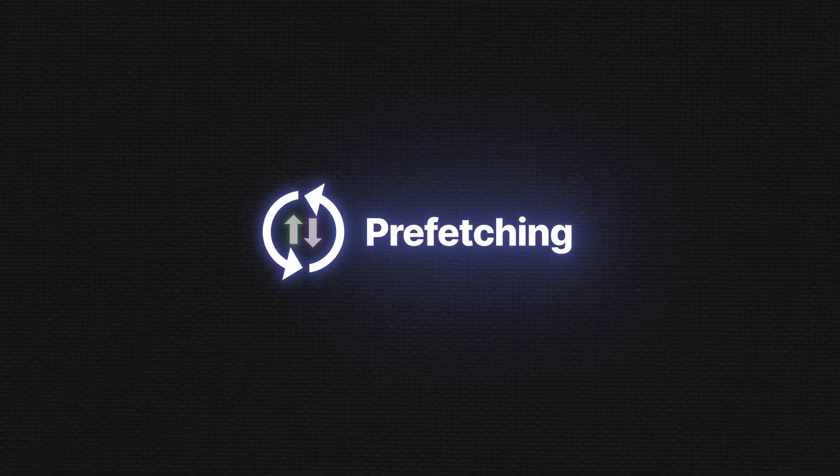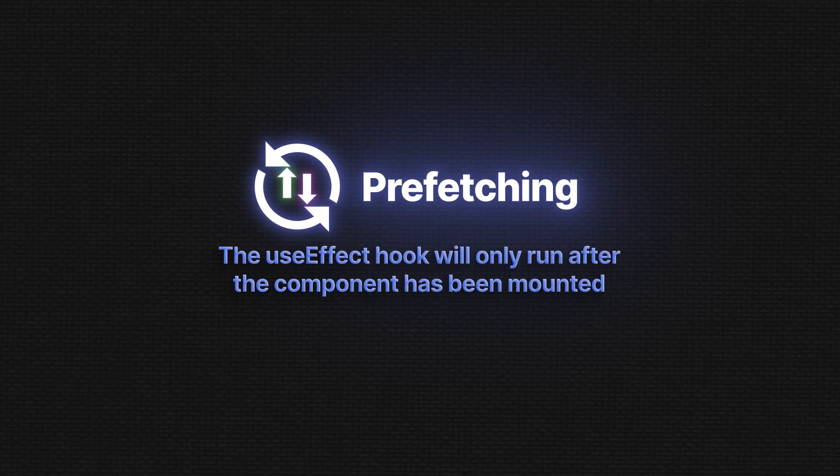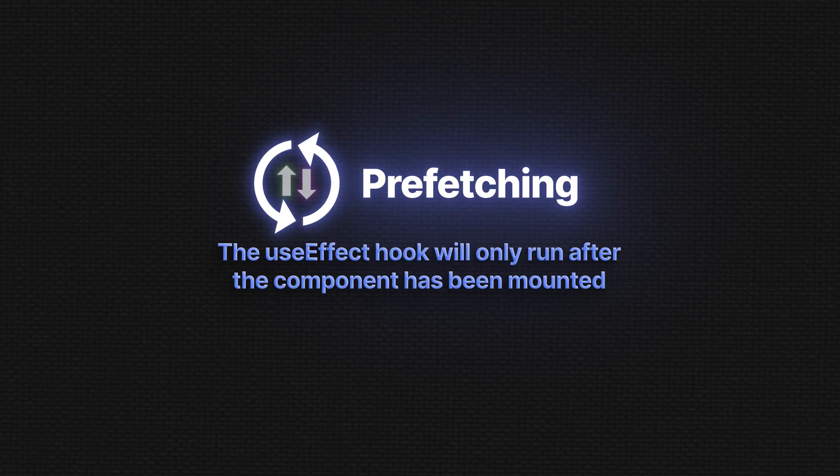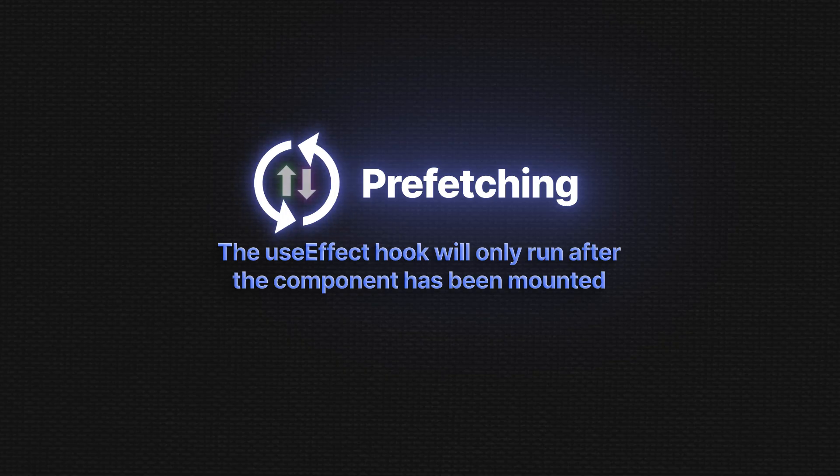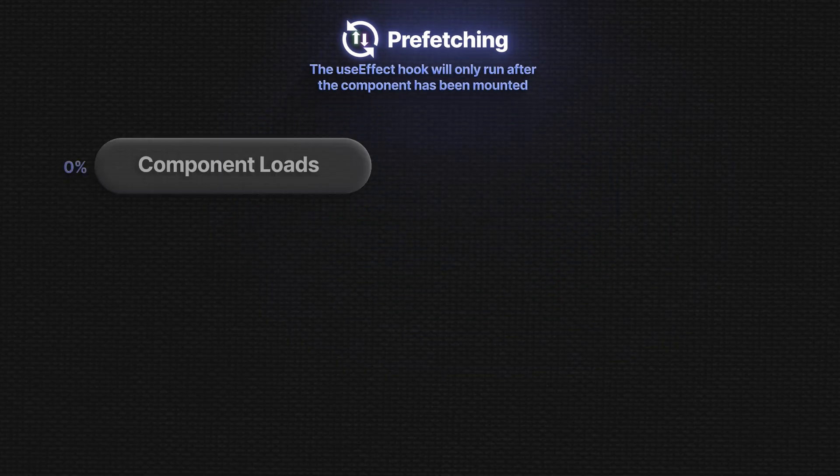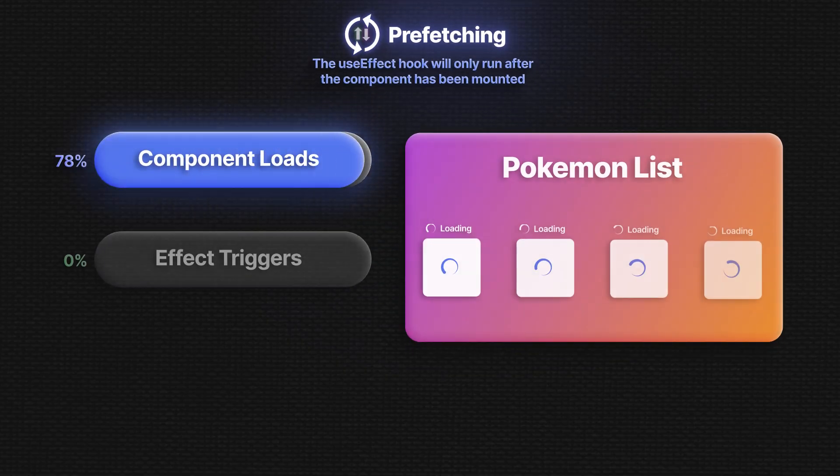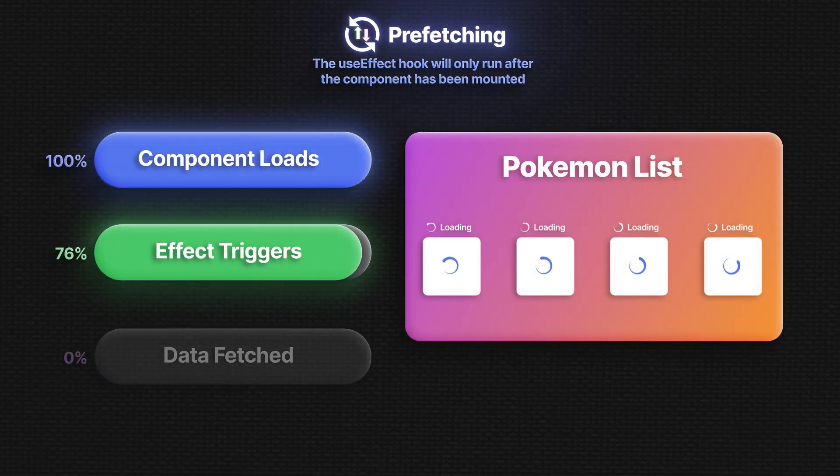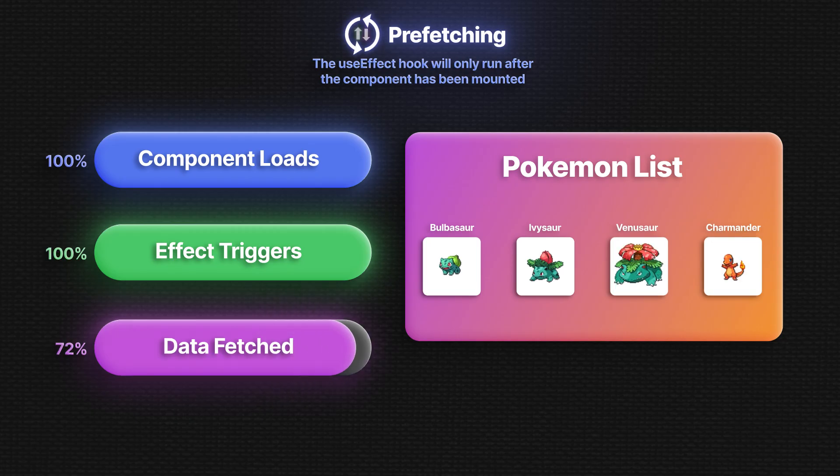The reason for doing this is because the useEffect hook will only run after the component has been mounted, which means the component will always render first before data fetching begins.